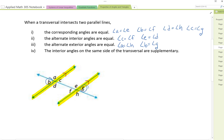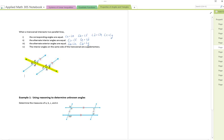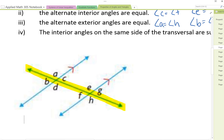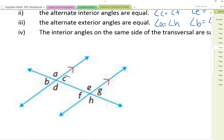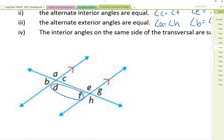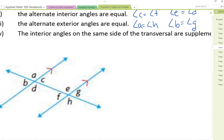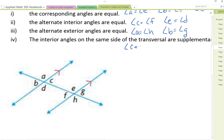Finally, we're talking about interior angles on the same side of the transversal. Looking at the transversal in yellow, we look at the interior angles but on the same side, not opposite. So angles C and E are on the same side of the transversal and add up to 180 degrees. Similarly, angles D and F add up to 180 degrees. Interior angles on the same side of the transversal are supplementary.